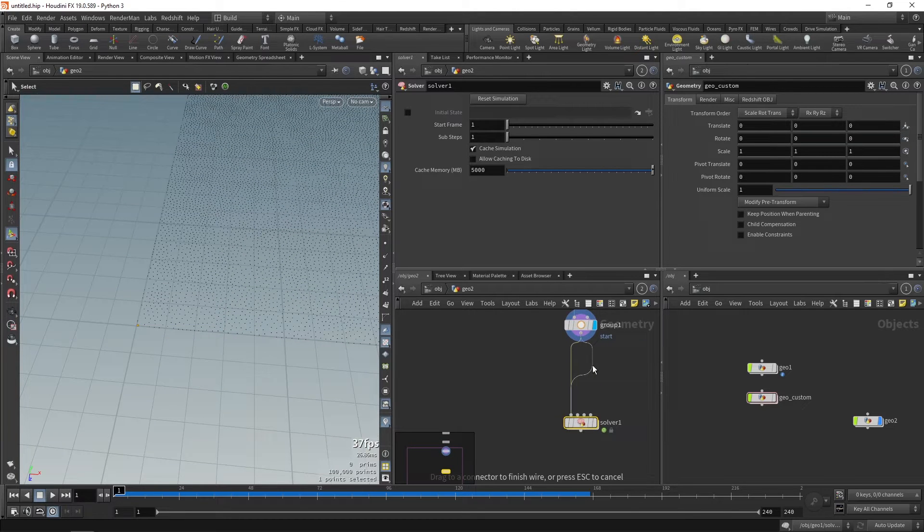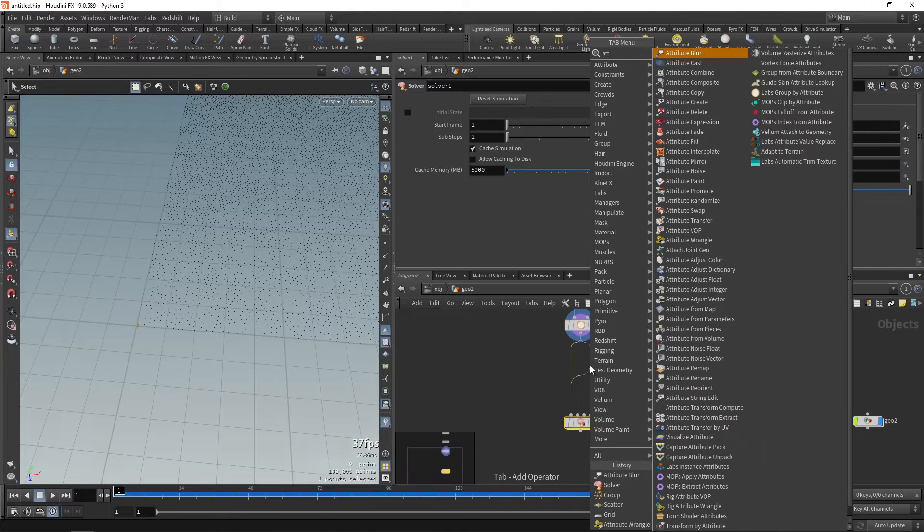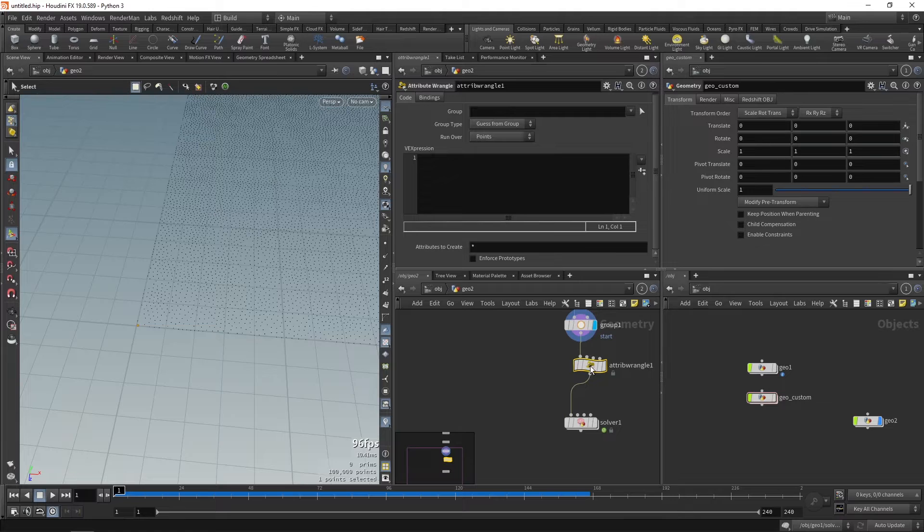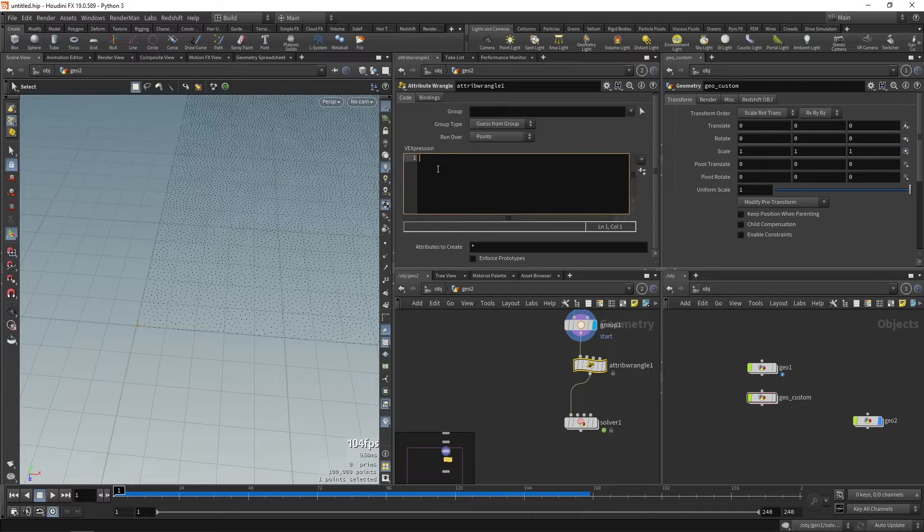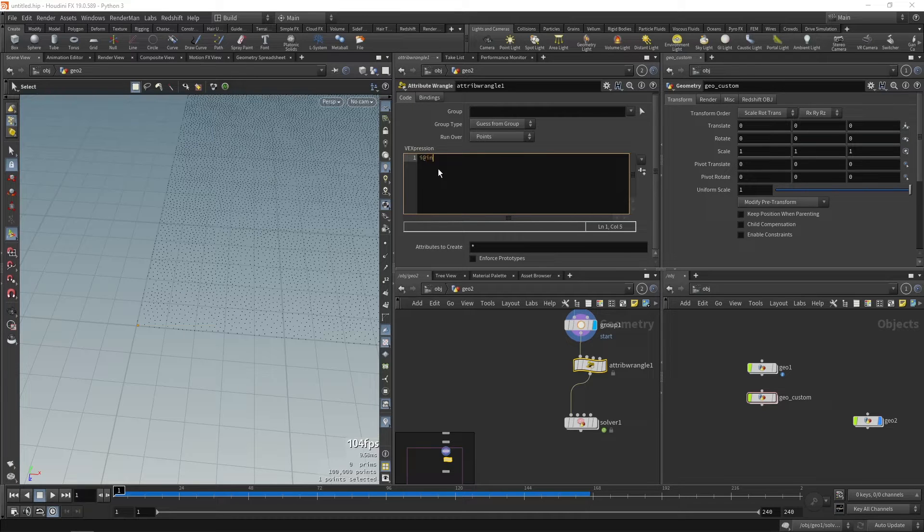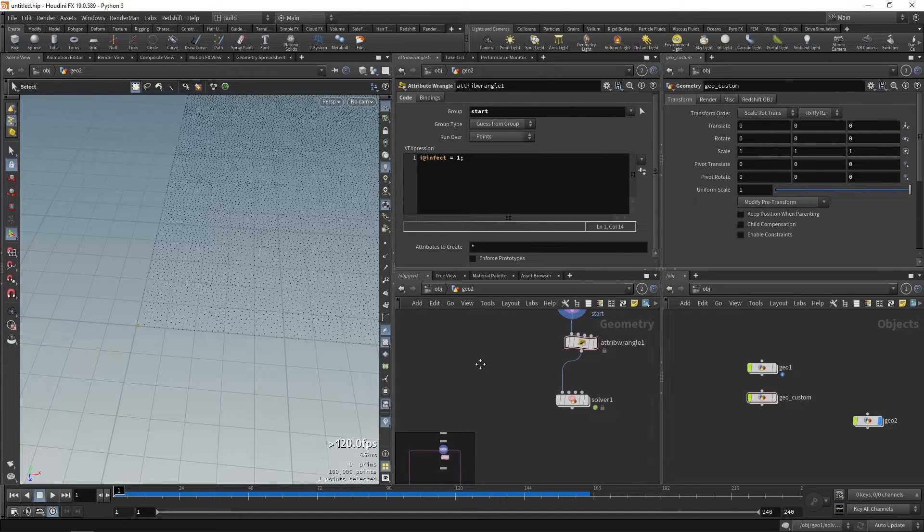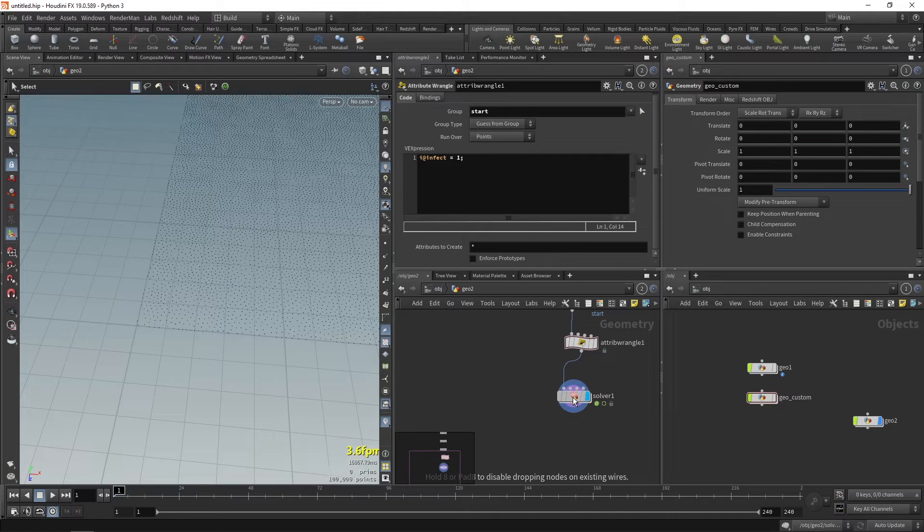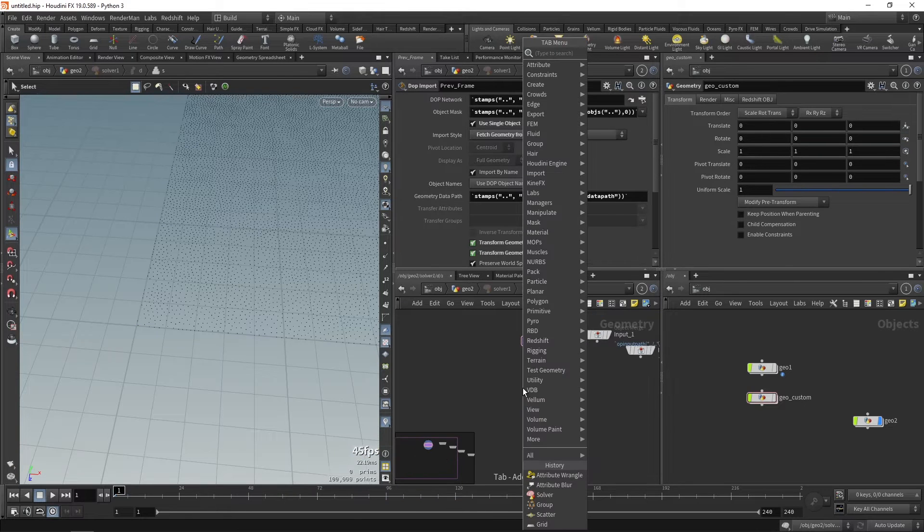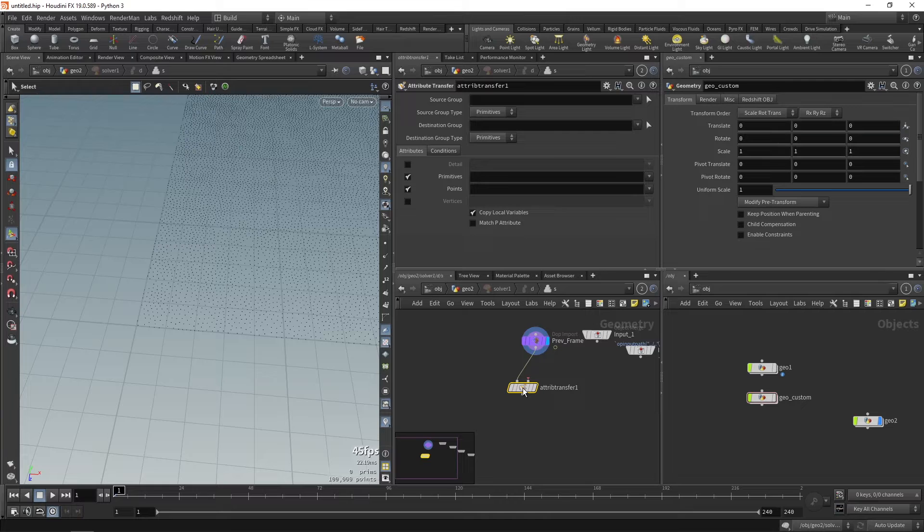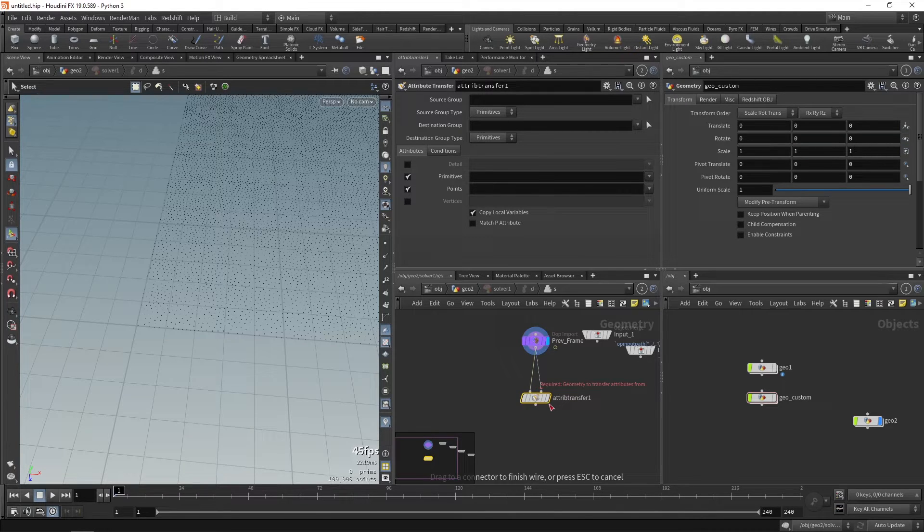Let's make an attribute which we need to transfer. We'll take an attribute wrangle. We have to define the attribute which needs to be transferred: i@infect equals 1 over the start group. We'll take attribute transfer.